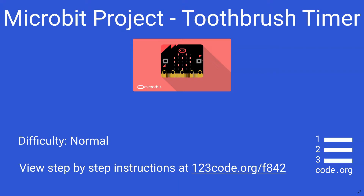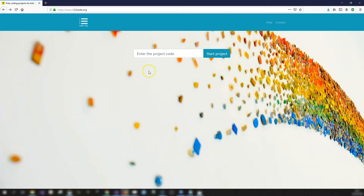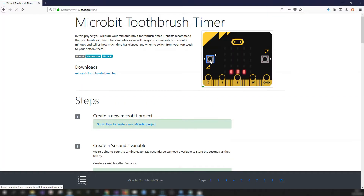If you want to follow along, the instructions are at our website 123codes.org. Enter the project code F842 and click on Start Project. This will bring you to the instructions.